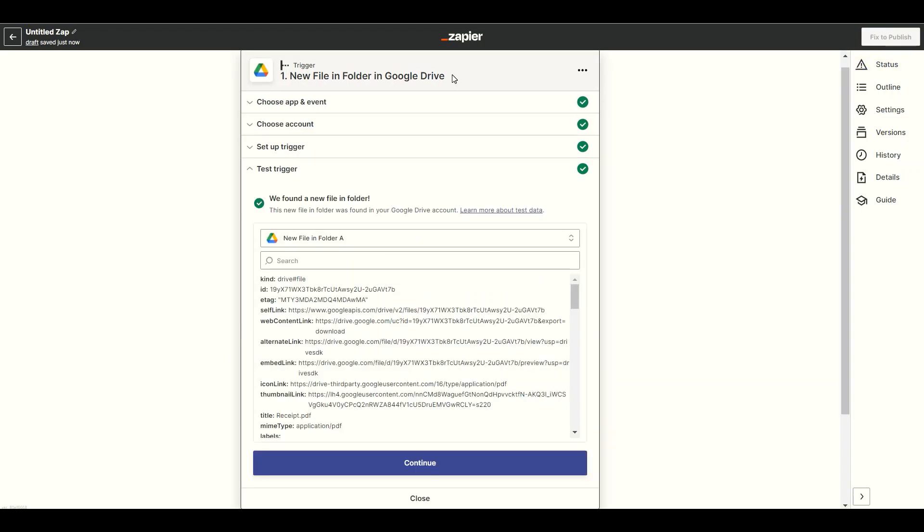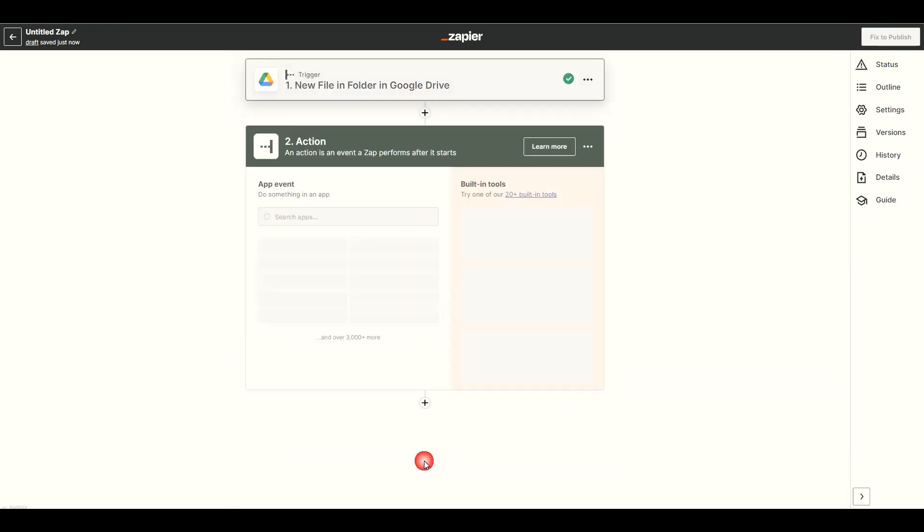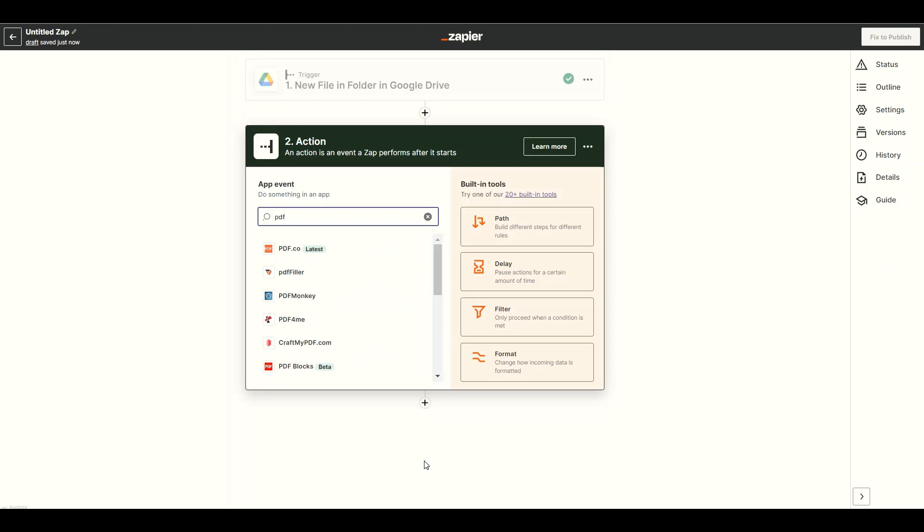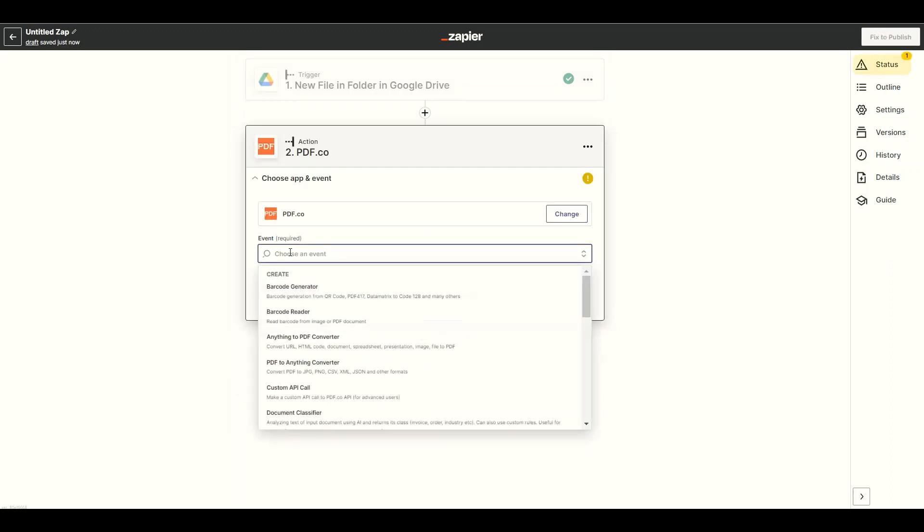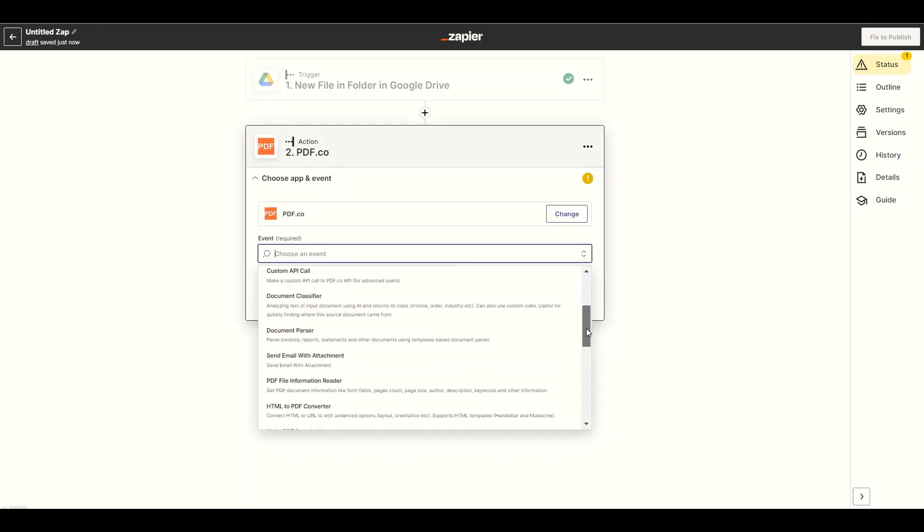The test trigger was successful. We can now add another app. Search and select the PDF.co app. Next, choose the PDF.co document parser.